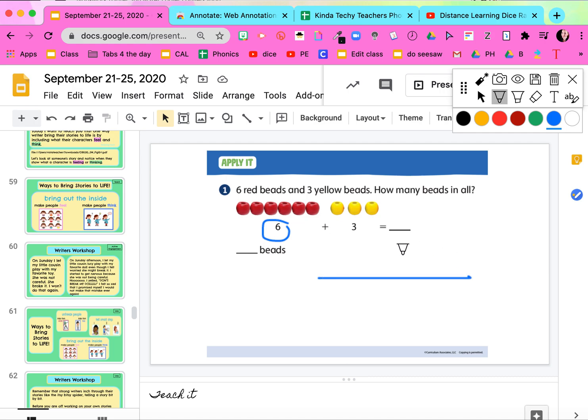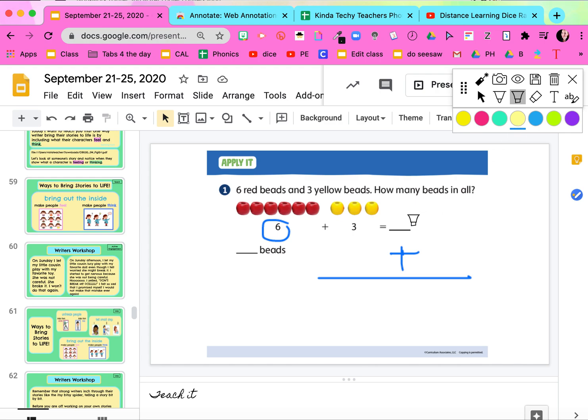I can add text to my paper with this T right here. I can highlight—really cute highlight colors.